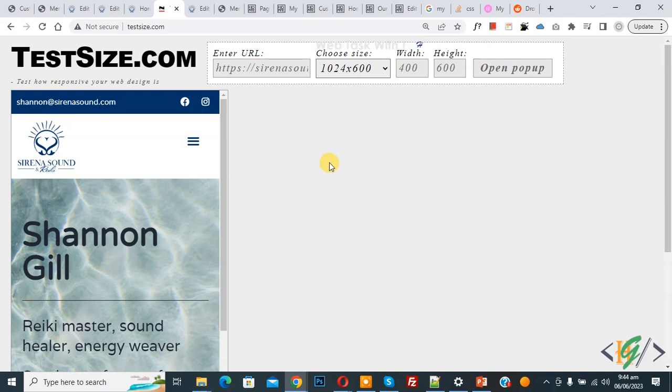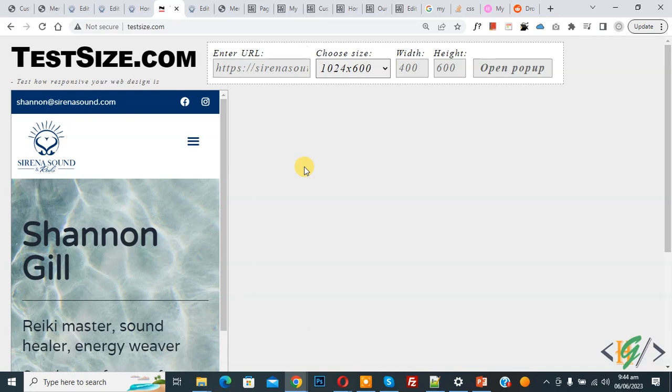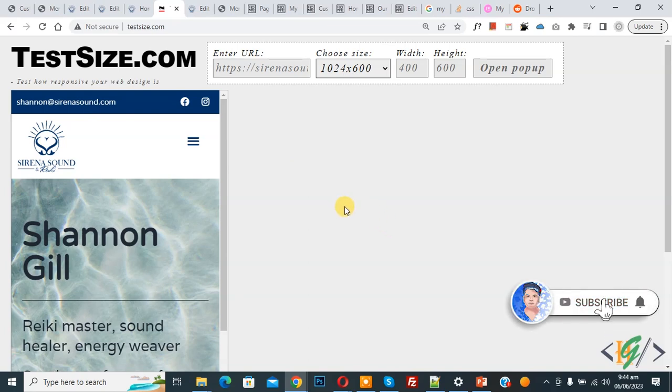Bismillahirrahmanirrahim. Assalamualaikum, my name is Asan and today we are going to fix a mobile dropdown menu hidden behind page content in Elementor Pro WordPress. Before starting work, it's my request—please subscribe to my channel. Thank you. Now back to our work.